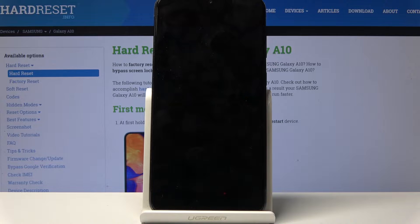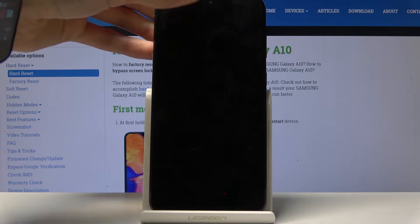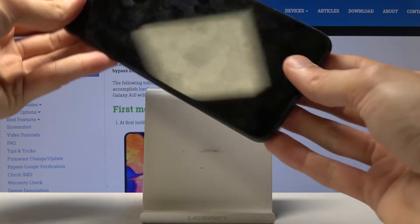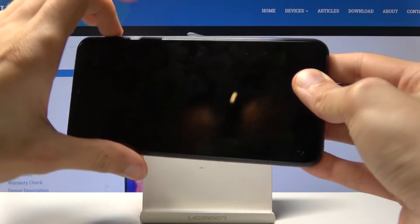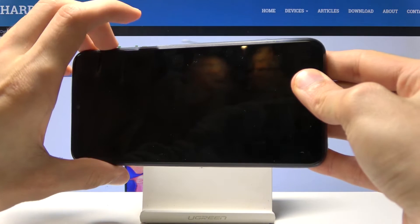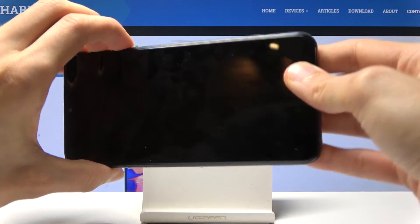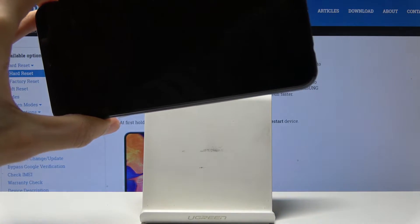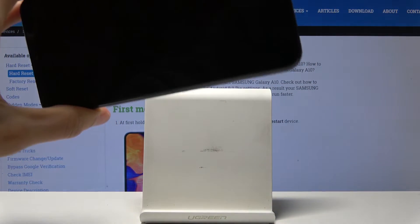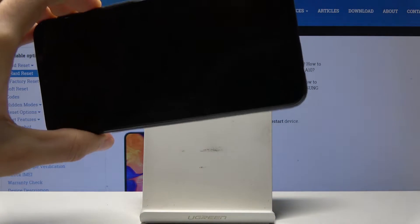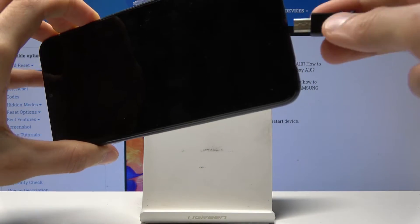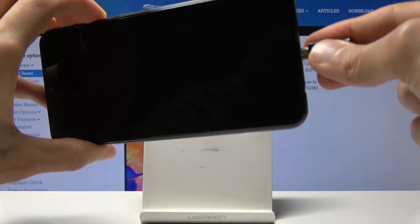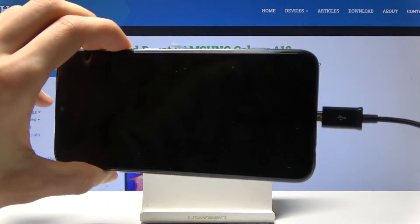Once the device is off, you want to hold volume up and volume down — both volume keys at the same time. And while holding the keys, use the cable to plug it into the computer.